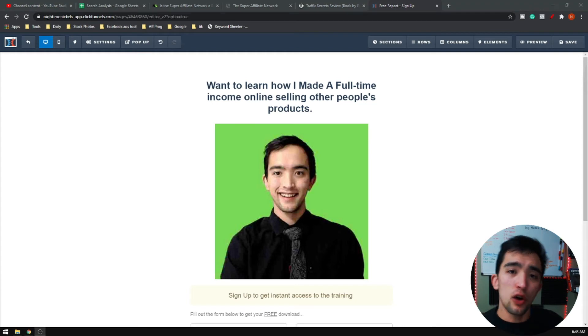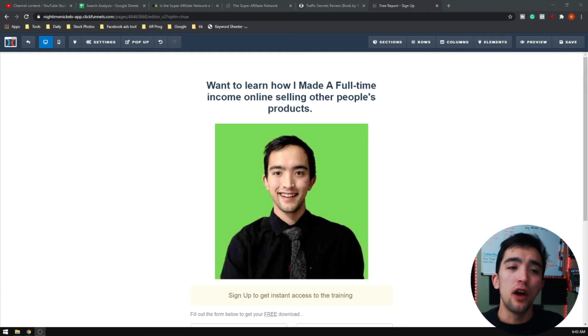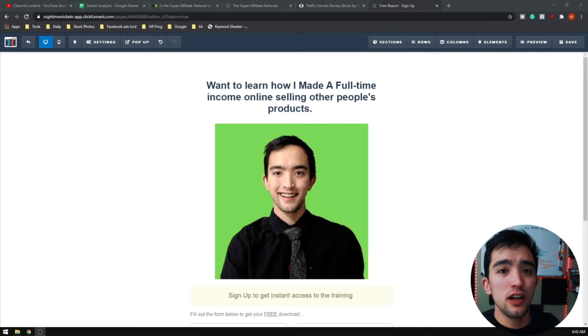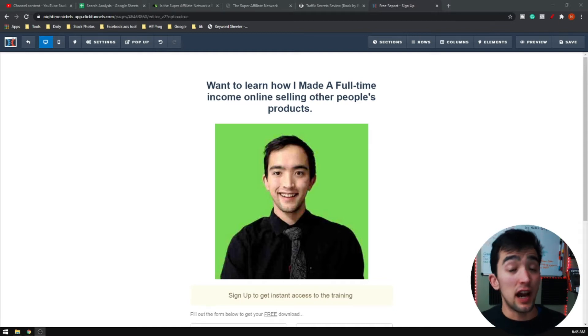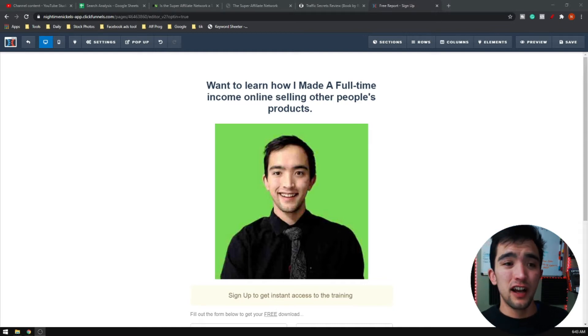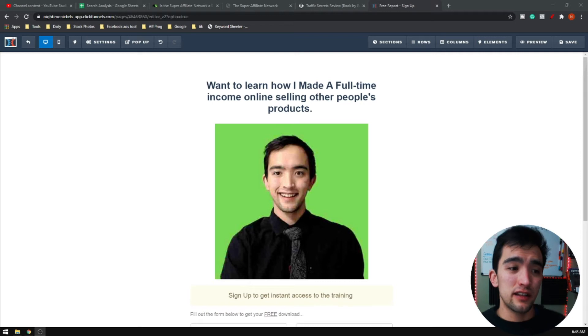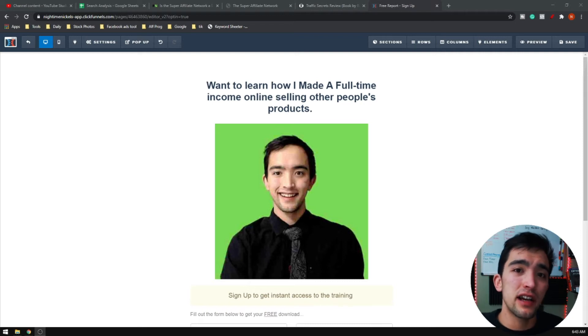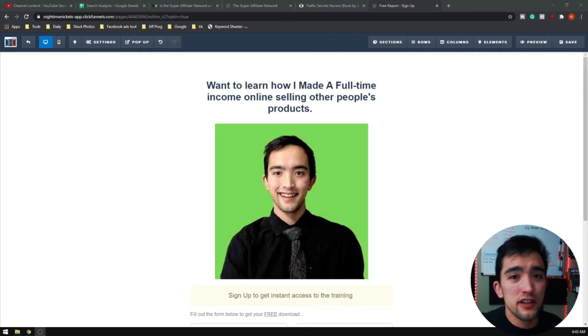Don't take my word for it. Go ahead and research, do some research and look up some of the most successful and highly successful affiliate marketers. You'll see that they are running very basic landing pages just like this.